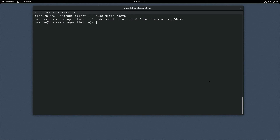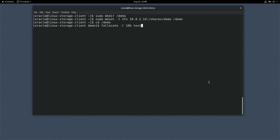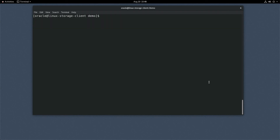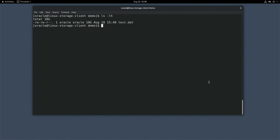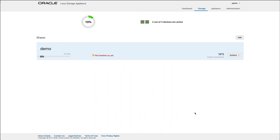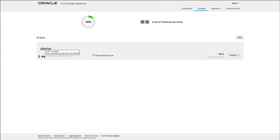With the share mounted, change to the directory by typing: cd /demo. Create a test file in the directory by typing: fallocate -l 10G test.dat. Next, type: ls -lh to see a listing of the file. With the test complete on the client, return to the browser and refresh the appliance web console. On the storage page, the percent used for the demo share shows some of the space used.